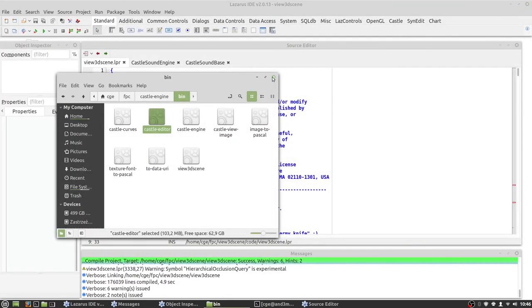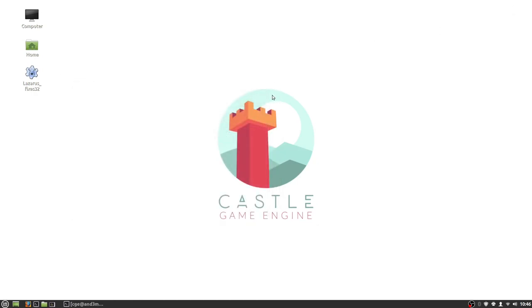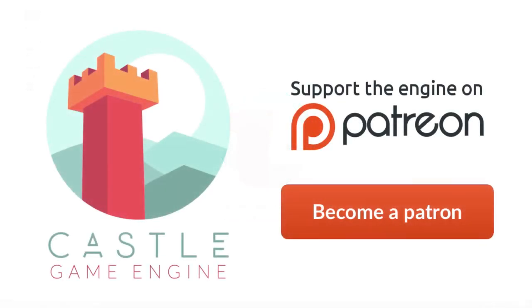So now if there will be any changes in our repository, you can simply git pull and recompile your projects, editor and other tools. To make updating faster, you can just use symbolic links to bin directory. Thanks for watching, have fun, and subscribe for more videos from Castle Game Engine.